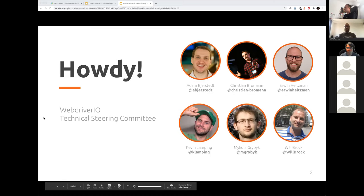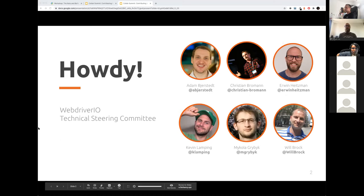Erwin, please introduce yourself. Hi everyone, I'm Erwin Heisman. I'm working for the testers. I've been working with WebDriver.io for about four or five years now. I've been using the tool before I started contributing myself, and later on developed myself into one of its members.